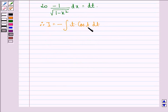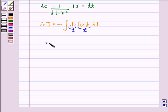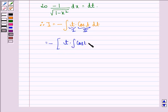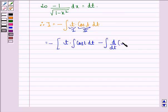Now we apply integration by parts. This will be the first function and this will be the second function. This will be equal to minus of the first function, that is t, into integral of cos t dt, minus integral of the derivative of the first function t into integral of cos t dt.